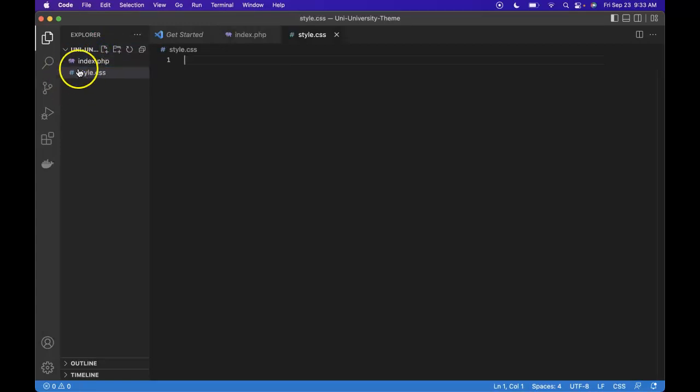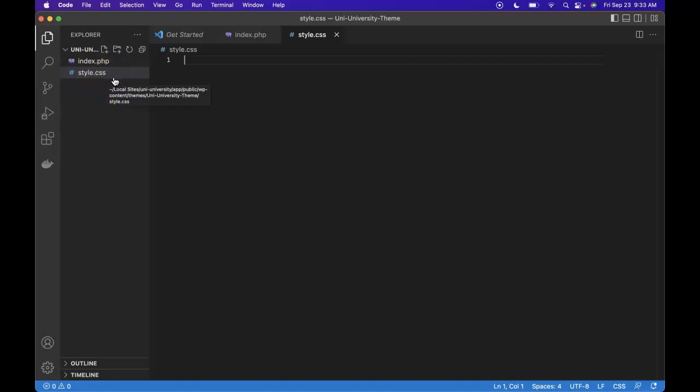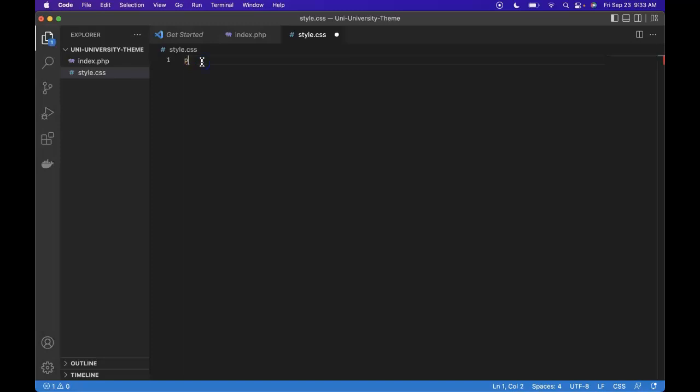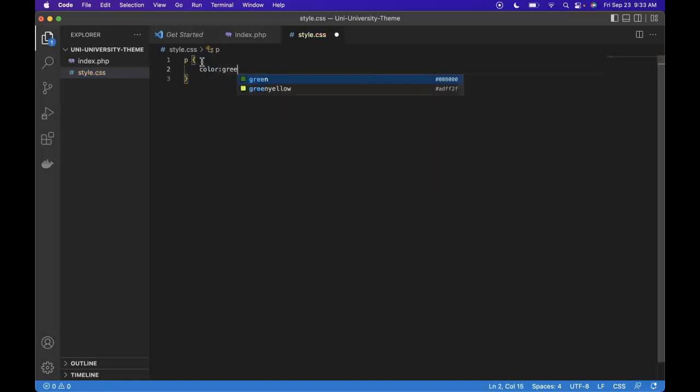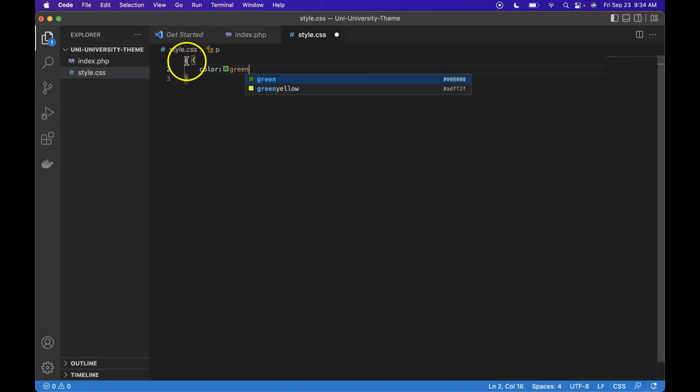Now normally, a CSS file only has one responsibility, and that's to tell our website what to look like. Usually in our style.css, we would do something like P color green. With WordPress, our style.css has another responsibility. WordPress needs some information about our theme so that it could load it properly. In our style.css, WordPress will be looking for this.